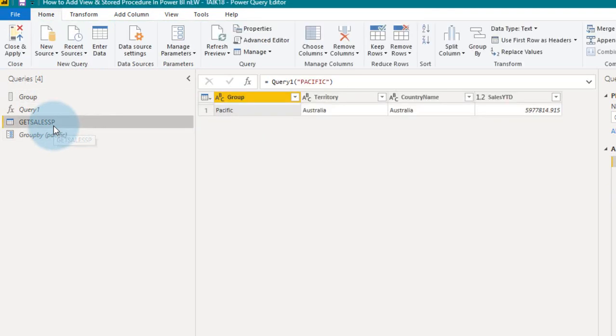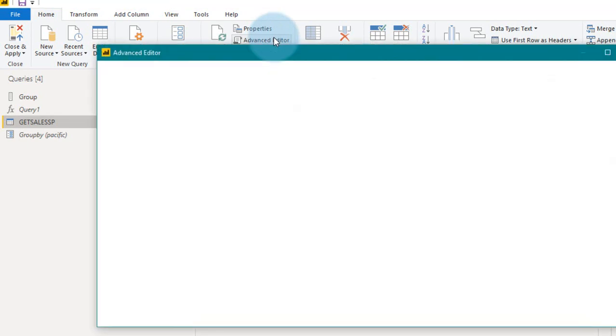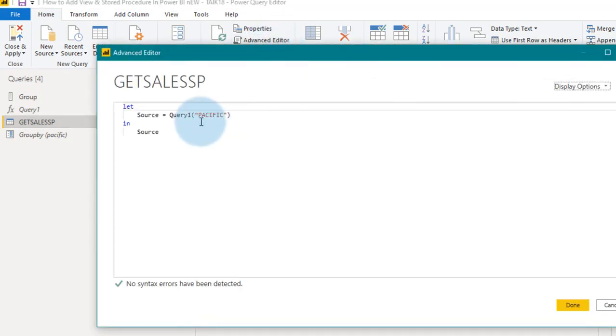Now click on this table again, that shows to see there, and click on advanced editor. In that, in the initial step, I used the Pacific as a default parameter.